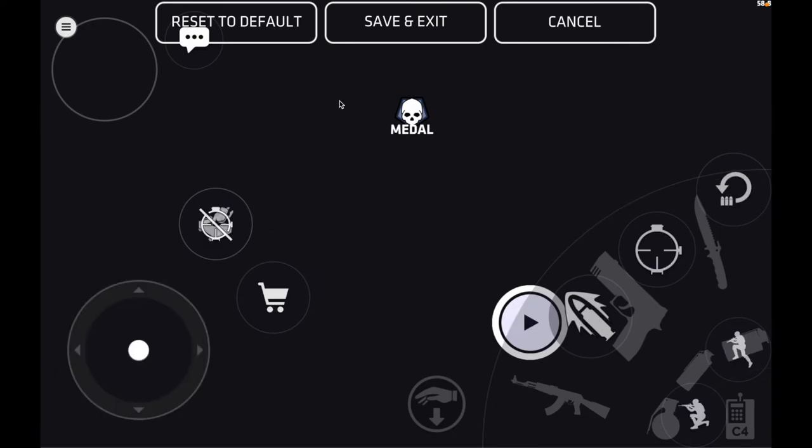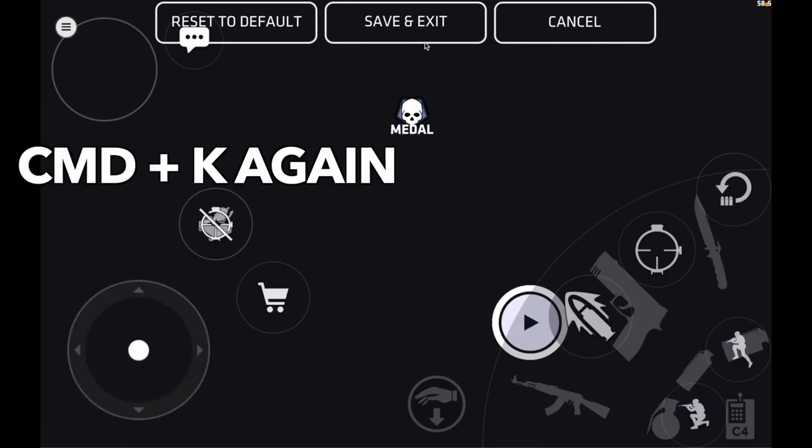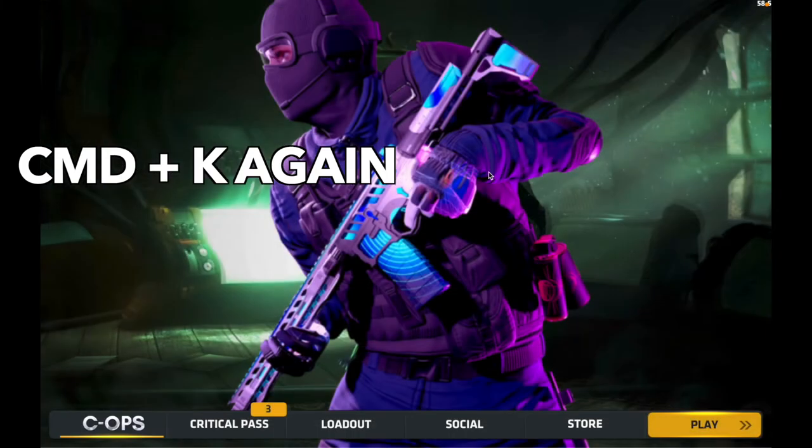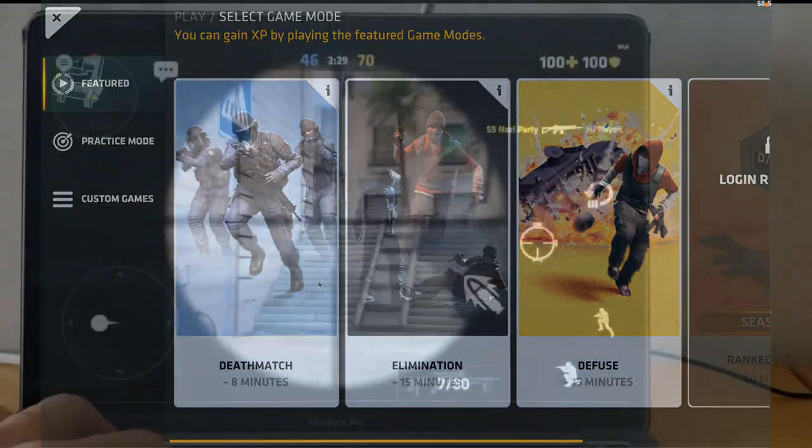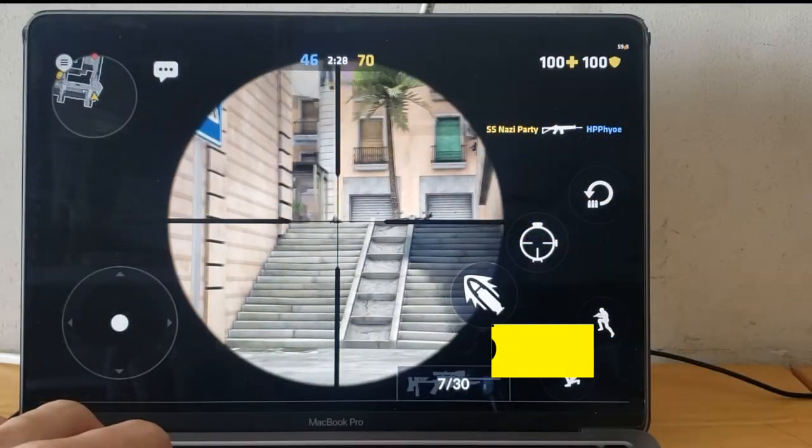That's it. When you're done, you hit Command K and it will automatically save for you. Now you can enjoy your game.